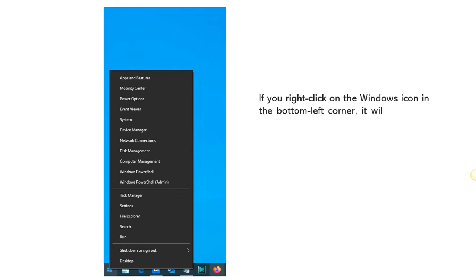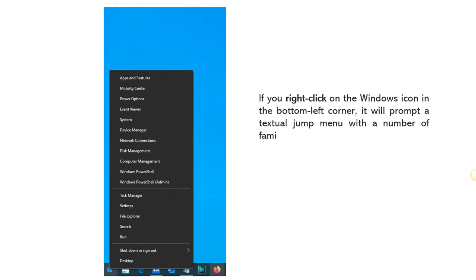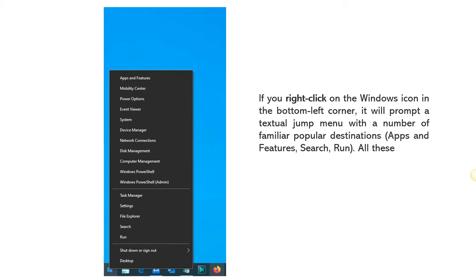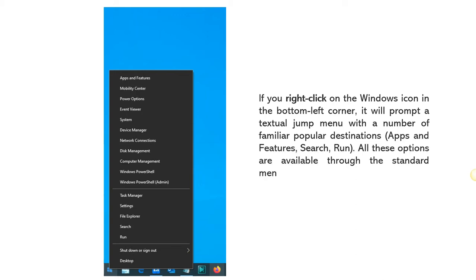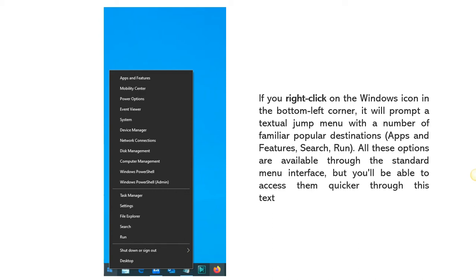If you right-click on the Windows icon in the bottom left corner, it will prompt a textual jump menu with a number of familiar popular destinations — apps and features, search, run. All these options are available through the standard menu interface, but you'll be able to access them quicker through this textual interface.